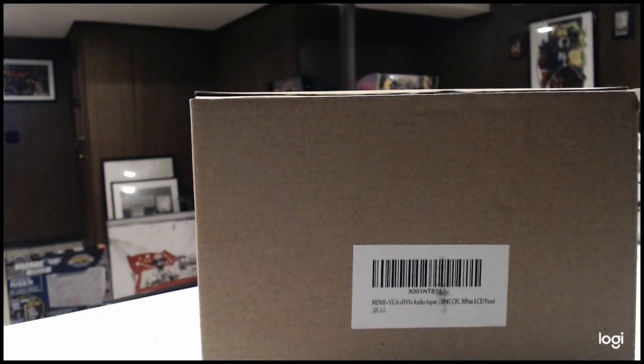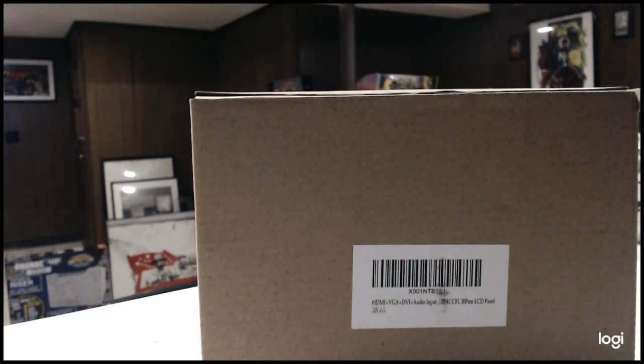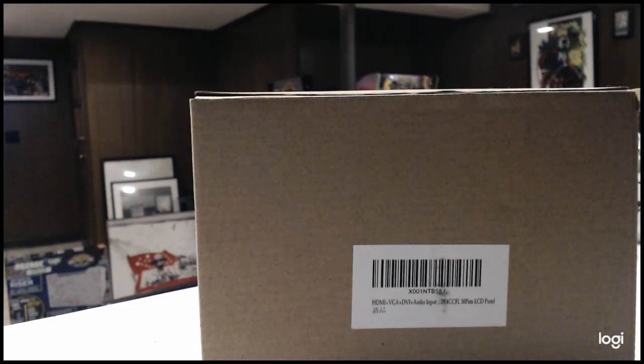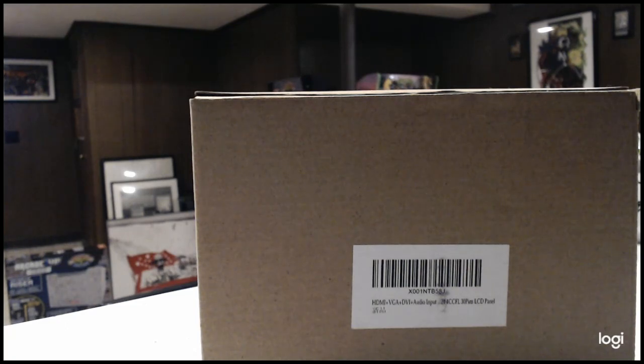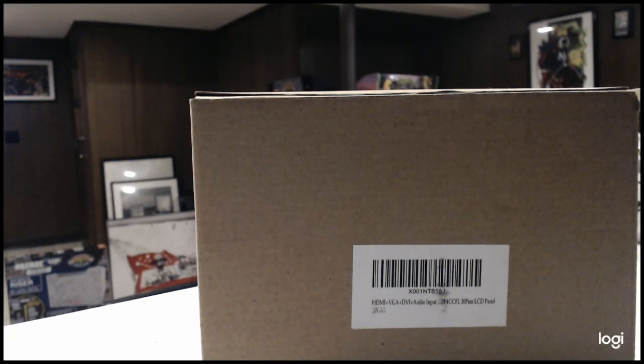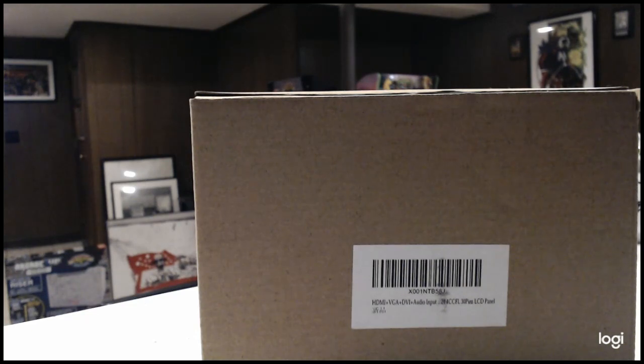What's going on everybody, this is actually just going to be a quick unboxing of an HDMI VGA DVI audio input LCD control board. I would like to note that this is specifically built for the 17 inch, 19 inch...